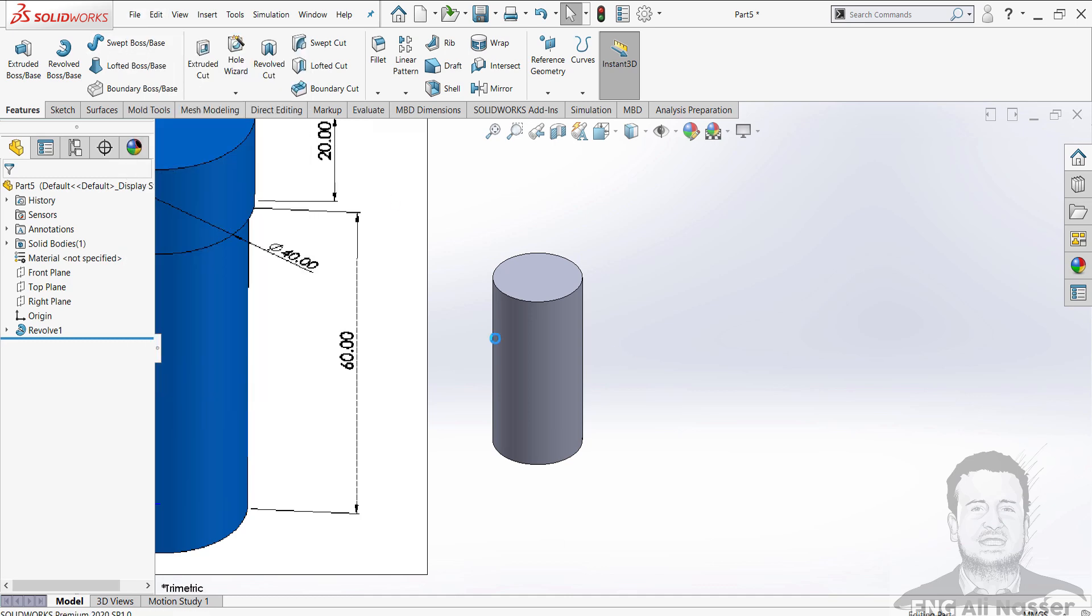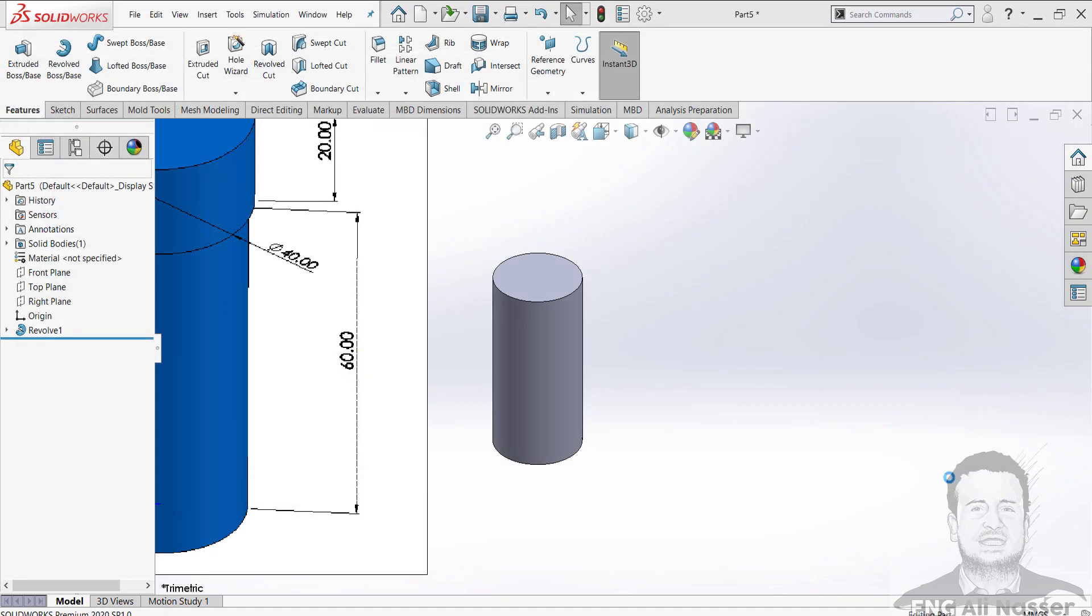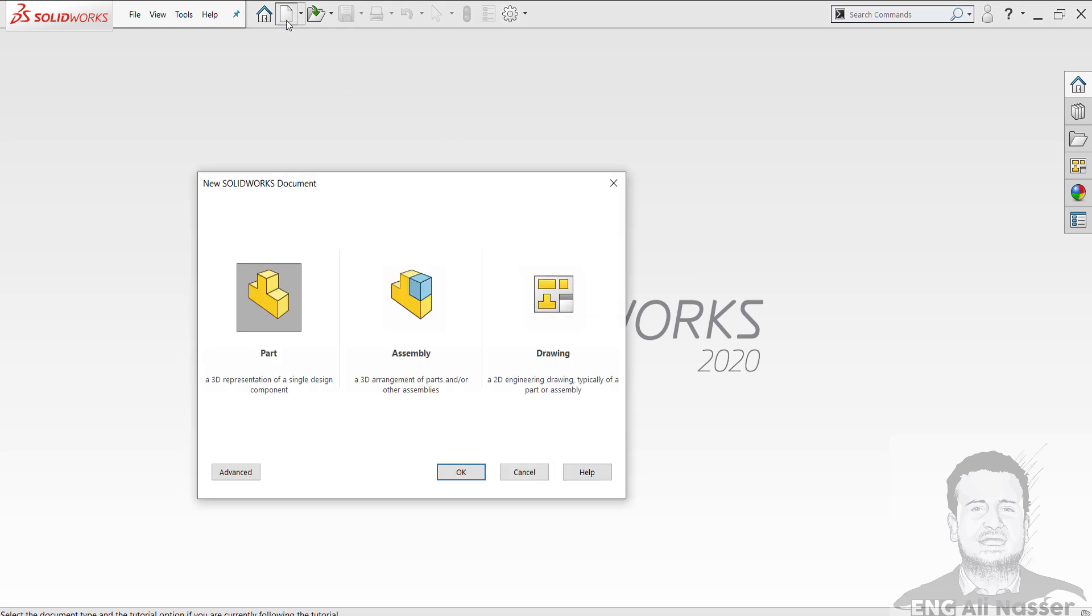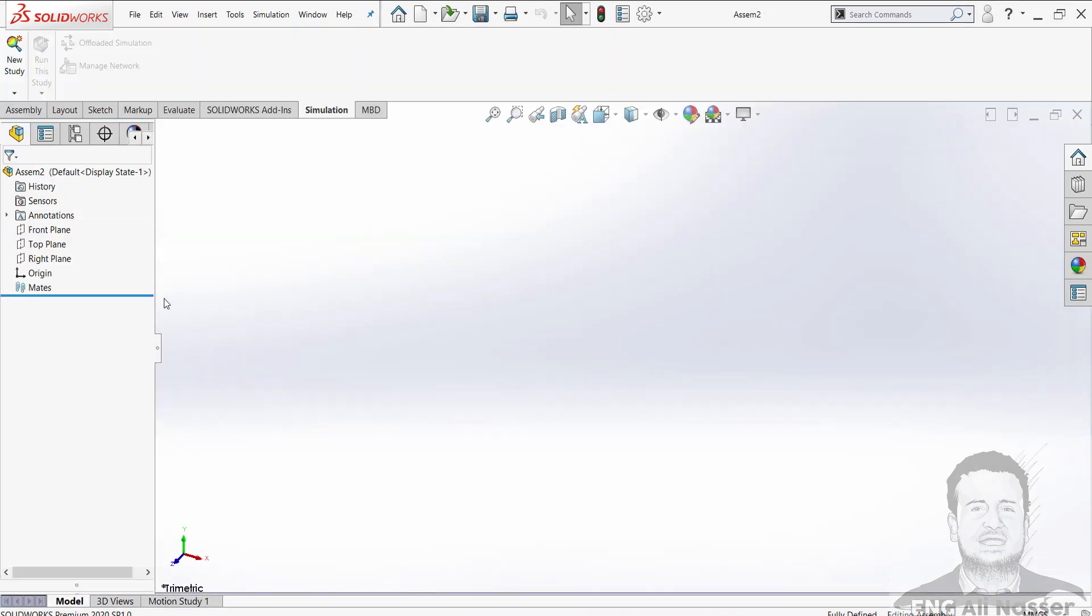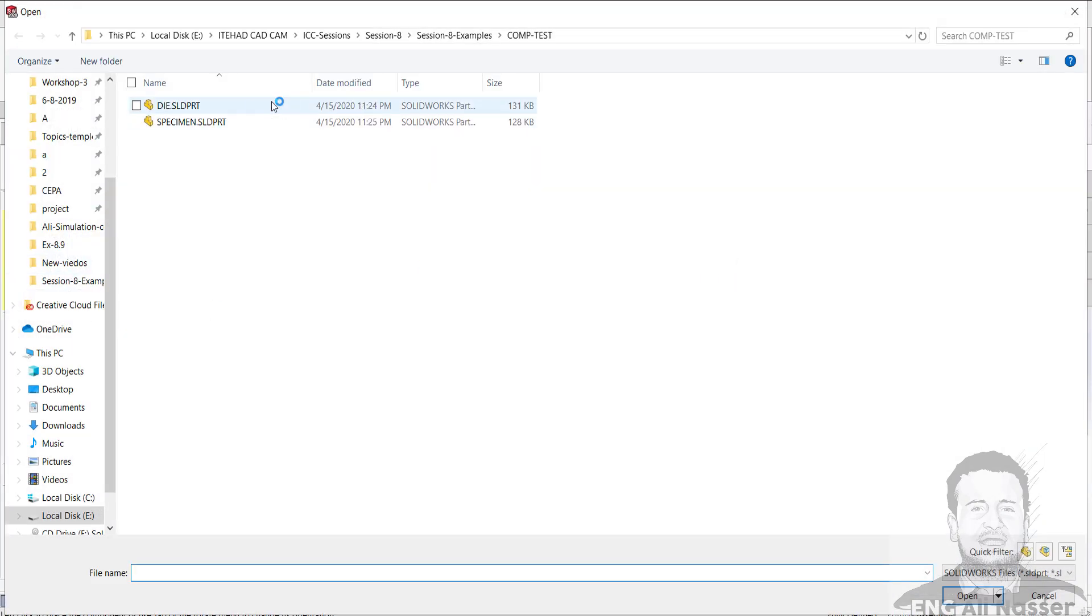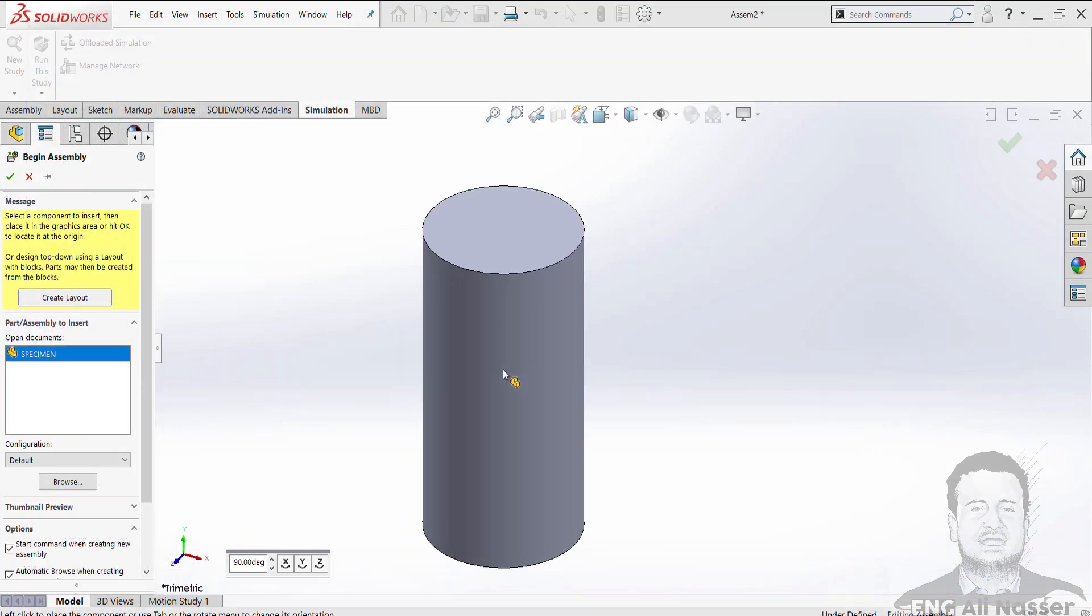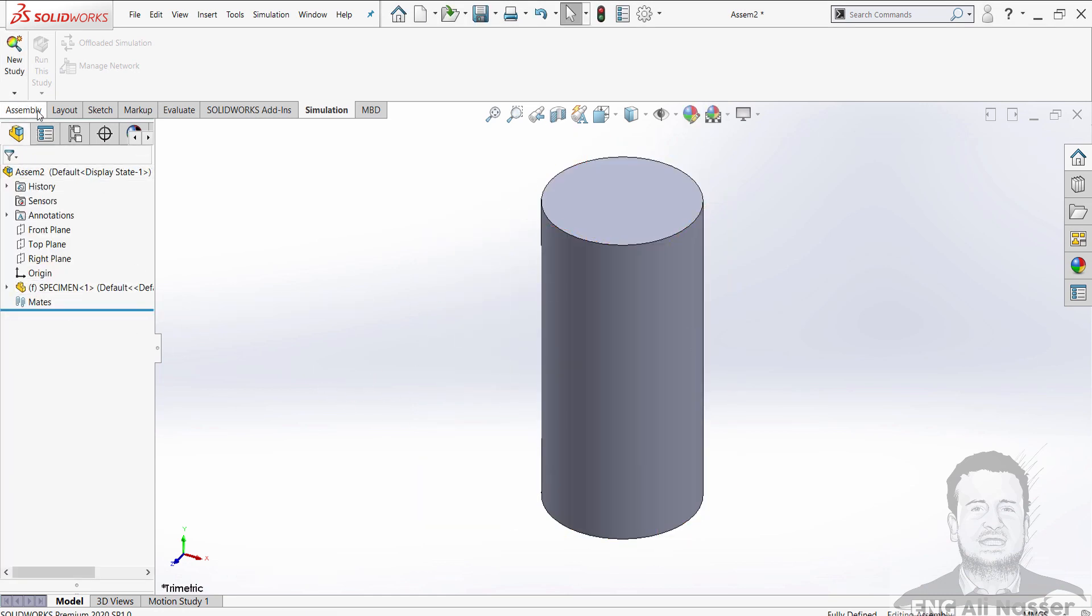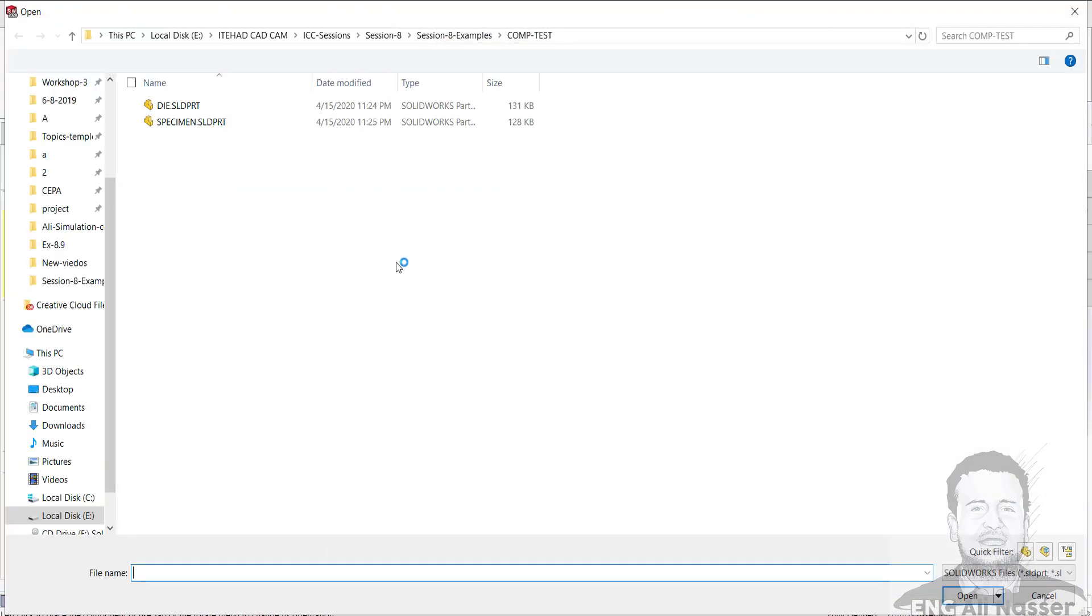I will save my specimen, then close the file. And I will start an assembly to mate the specimen and die. The specimen will be the first part, fixed.